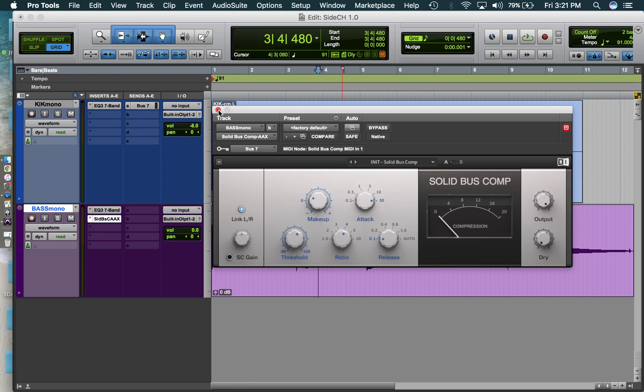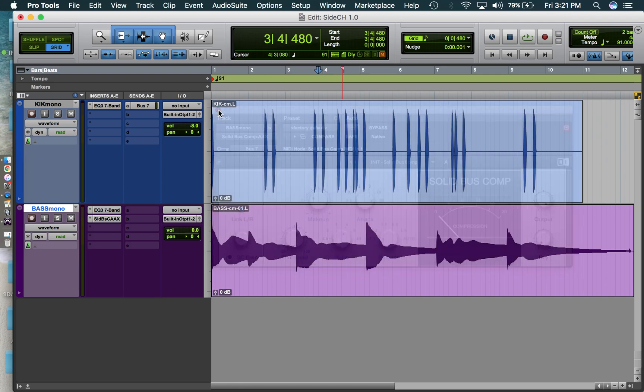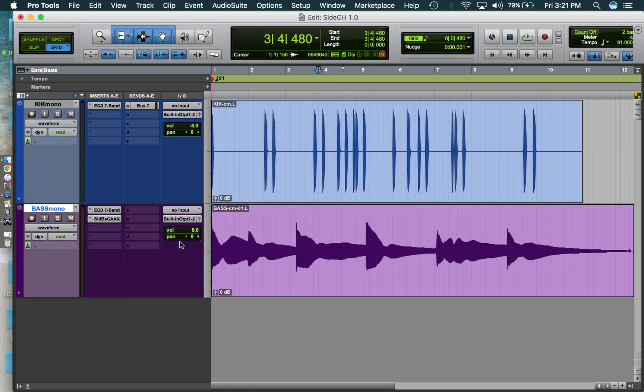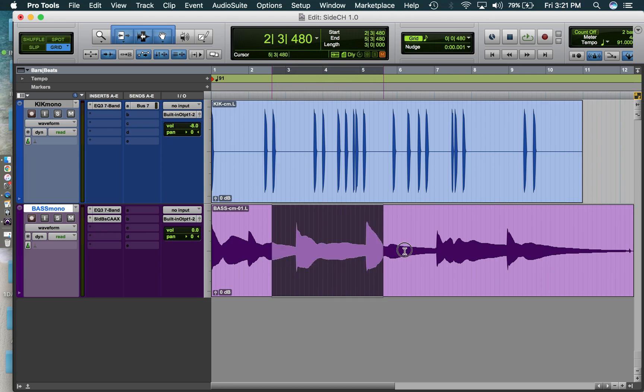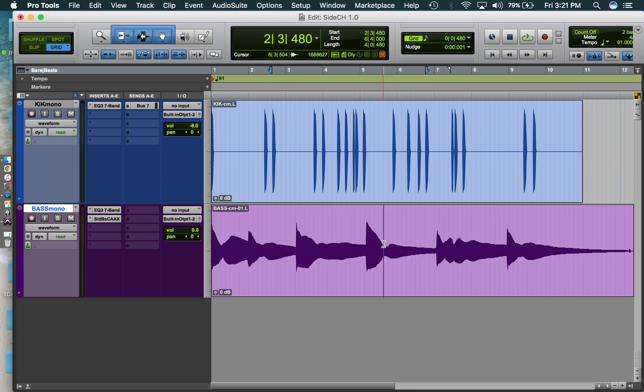This is just how to send the signal there. So once I've picked bus seven for this bass track on the compressor,